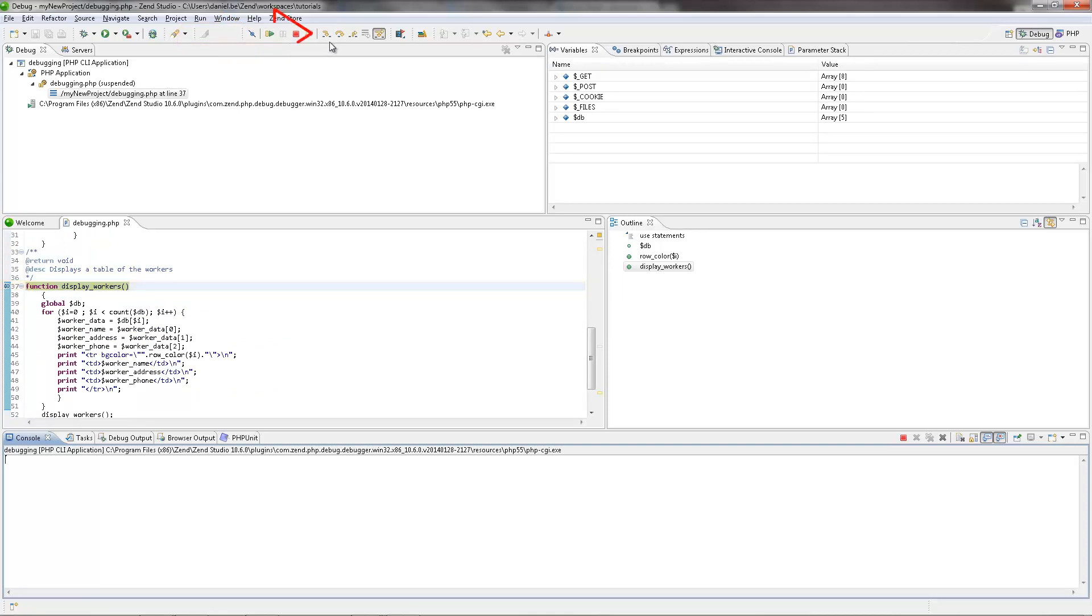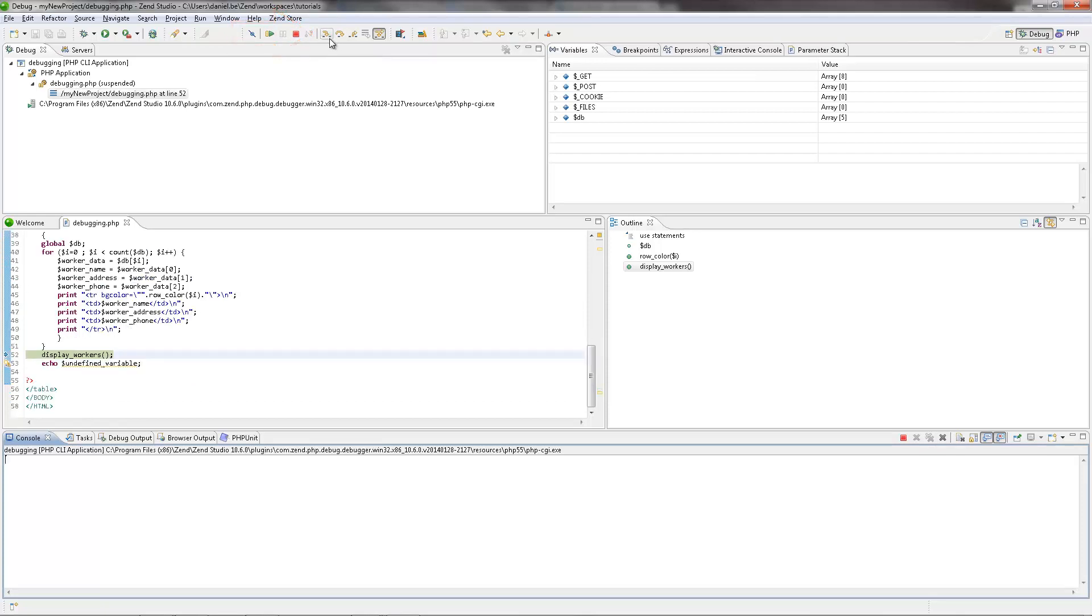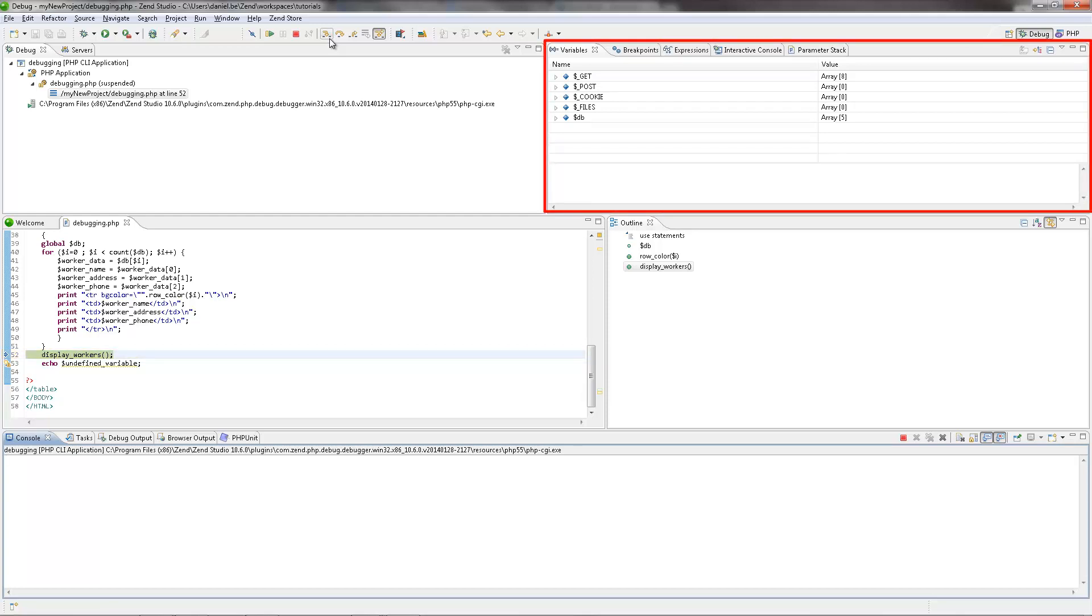Clicking the Step Into icon takes us into the Display Workers function and advances us to line 52 in the file. The Variables view displays various information about the relevant variables and parameters through which the function was reached.